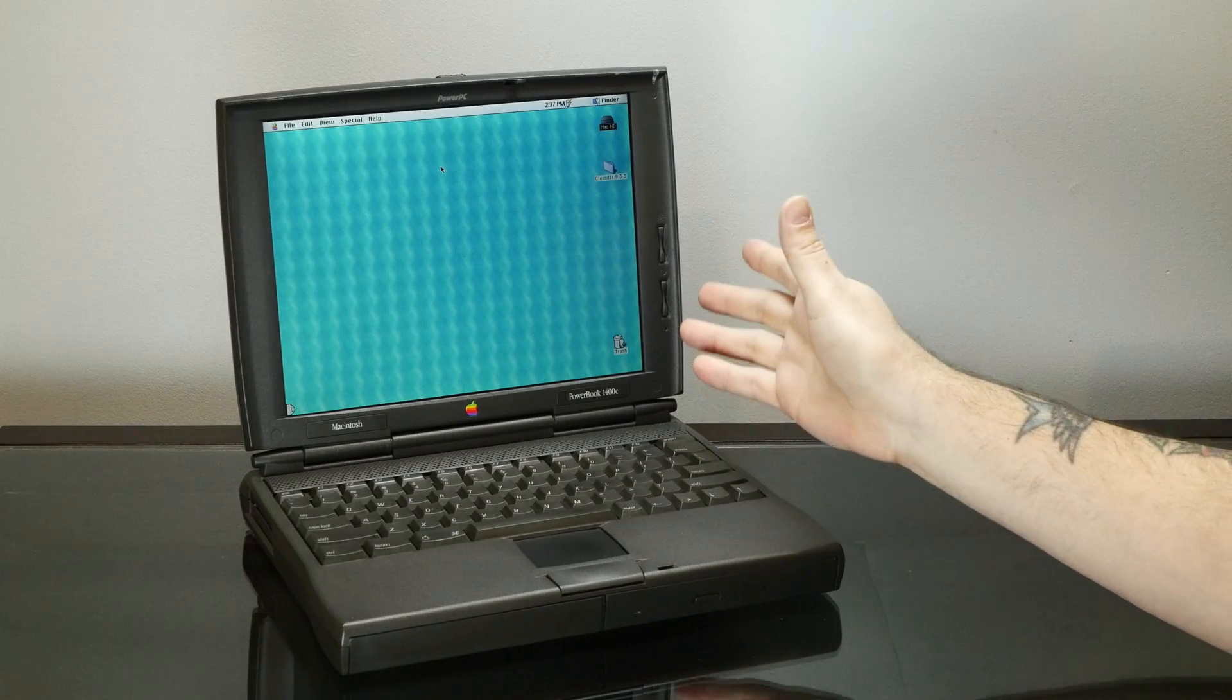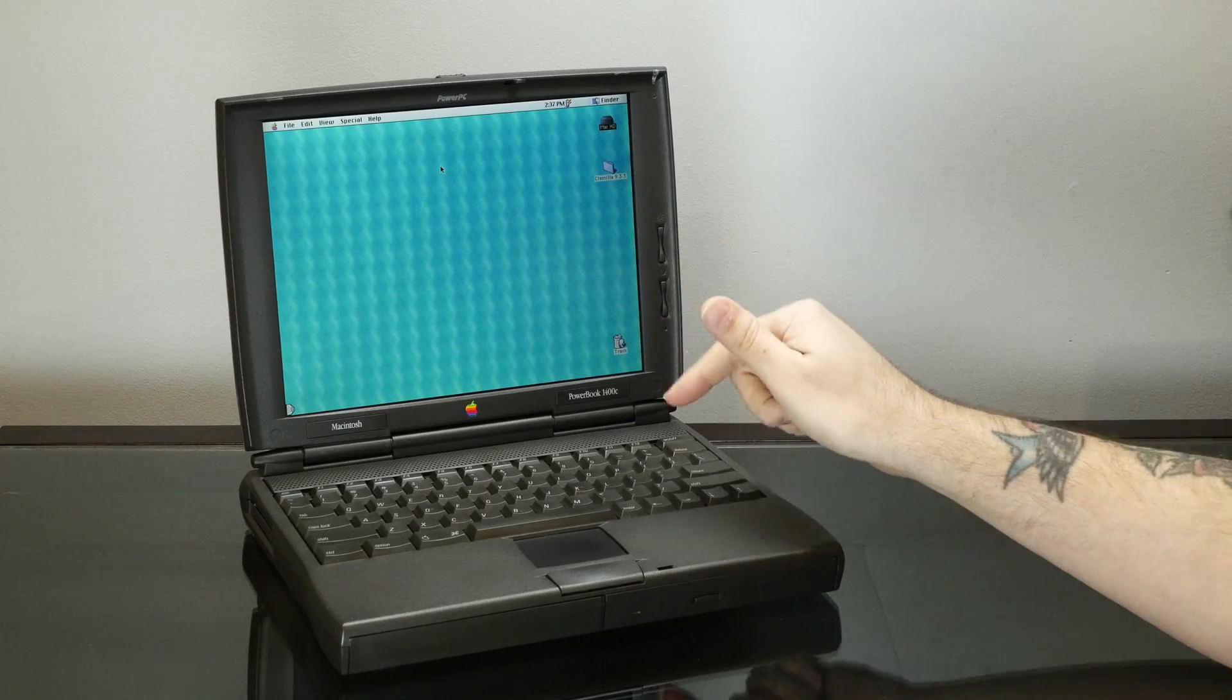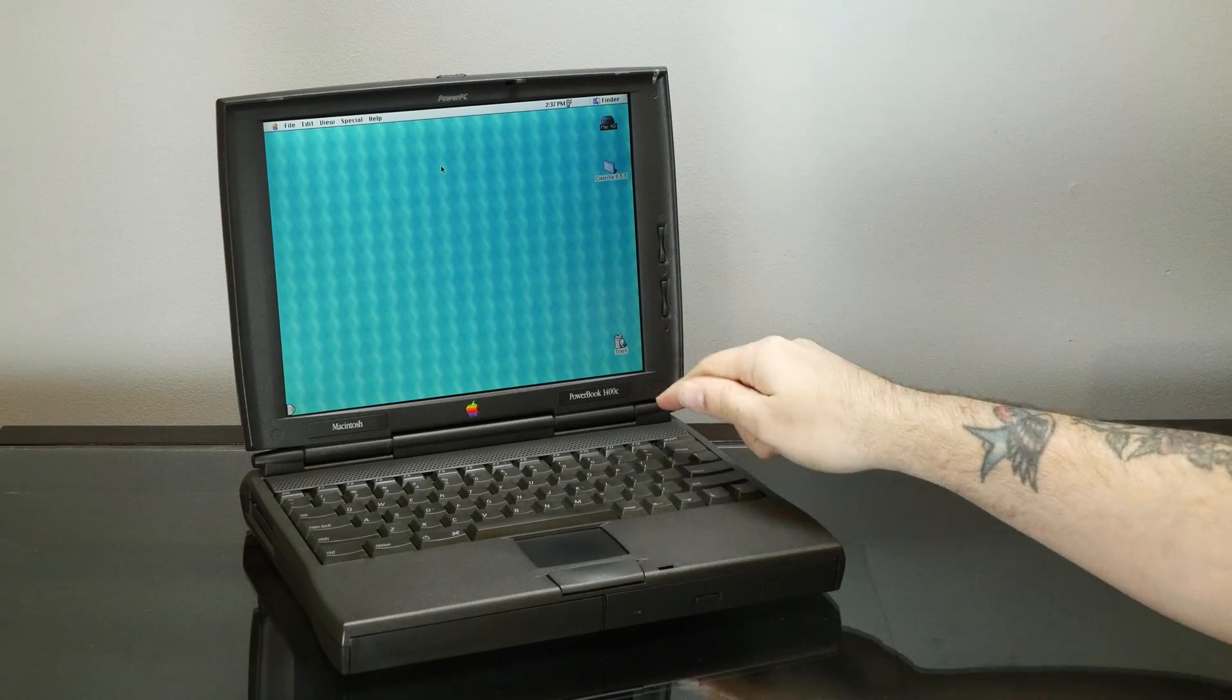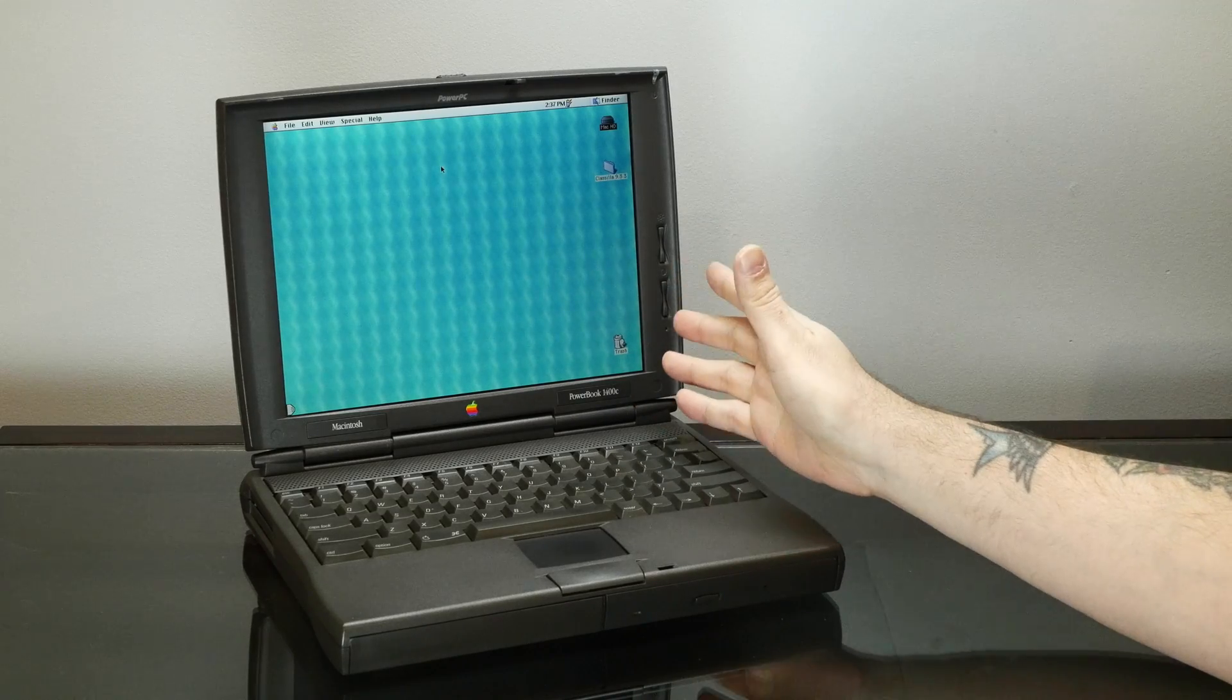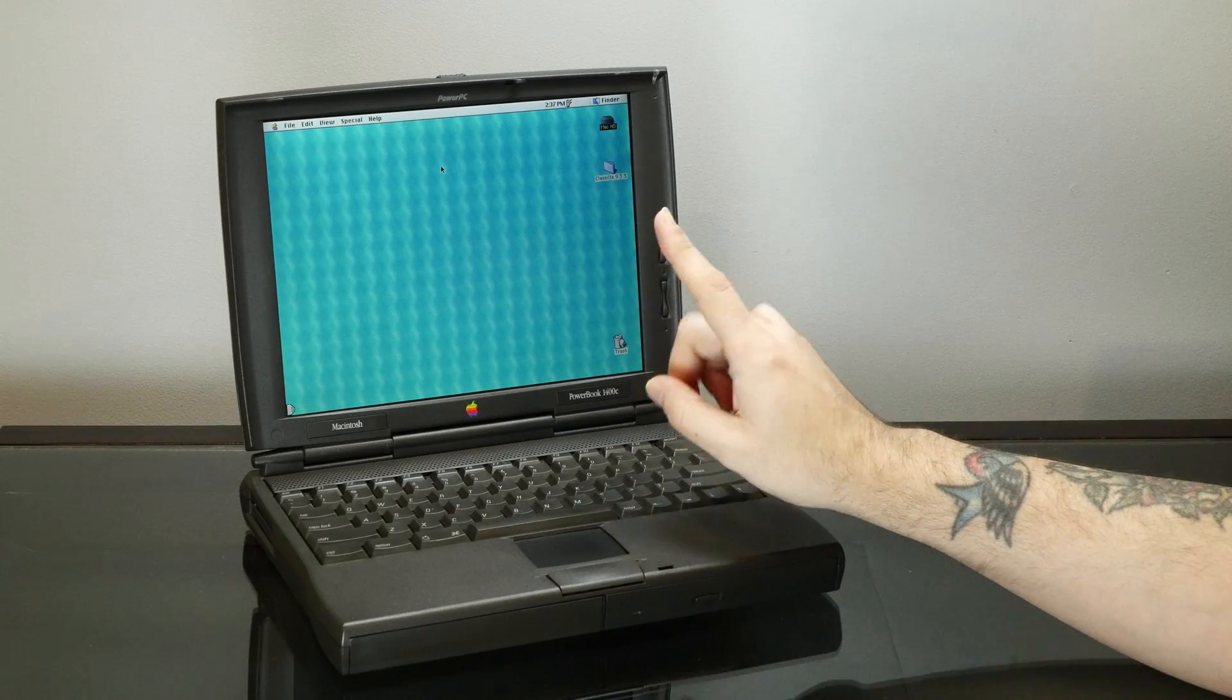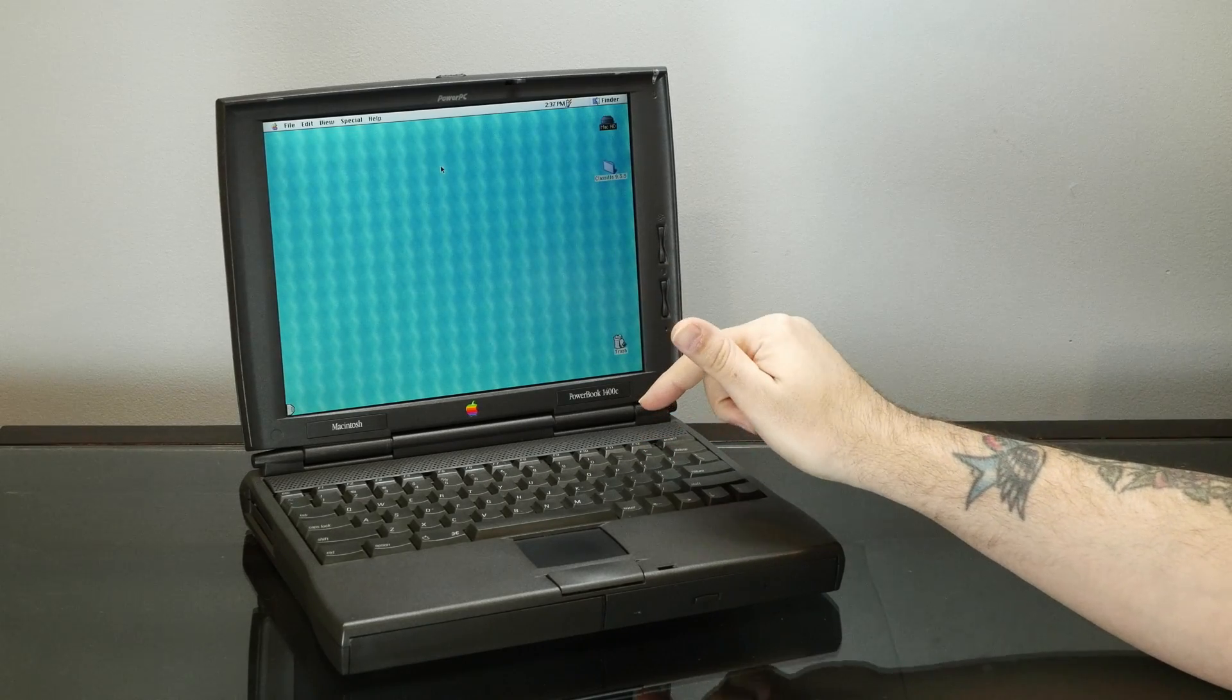You see, I kind of bought the wrong one. Well, kind of. So this is the 1400C with the nice active matrix screen, but I got the 117 MHz version, which is the only 1400 with the distinction of being designated a compromised Mac by low-end Mac. And it's because of really one critical flaw. It's the only one in the series that doesn't have a cache.